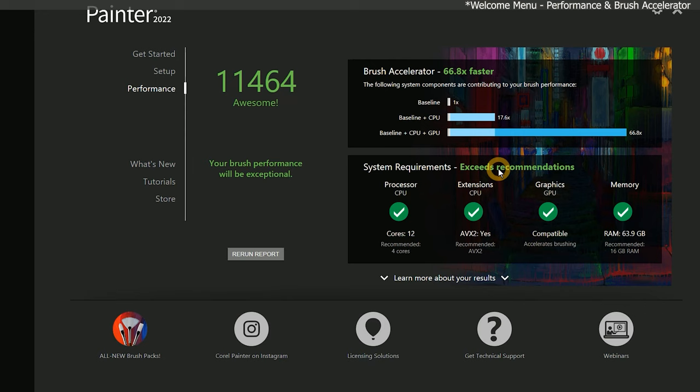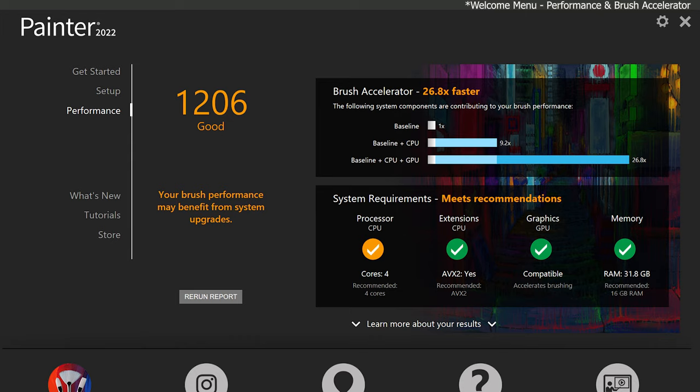If I were running the brush accelerator on a different system with fewer cores, an onboard video card, and less memory, these wouldn't be green check marks, they might be yellow or red. That would also make my score much lower and negatively impact brush performance. If that's the case, this is an opportunity to upgrade your components or your computer, if your goal is to get Painter working at peak performance.